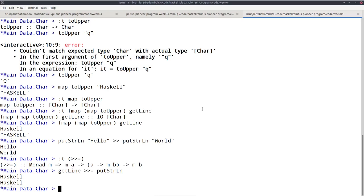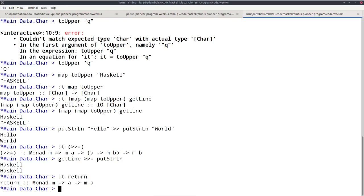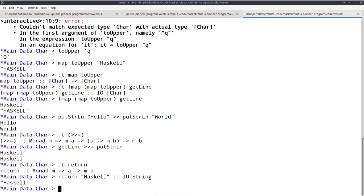There's another very important way to create IO actions: producing recipes that immediately return a result without performing any side effects. That is done with a function called return. The type of return is A to IO(A) — given an A, it produces a recipe that can contain side effects and eventually produces an A. In the case of return, the recipe simply does not perform any side effects and immediately returns the given A. For example, 'return Haskell :: IO String' immediately returns the string 'haskell'.